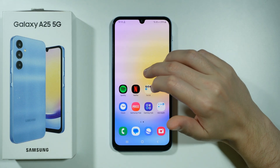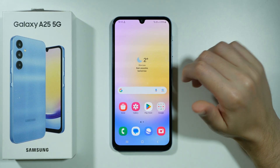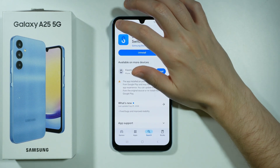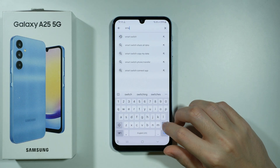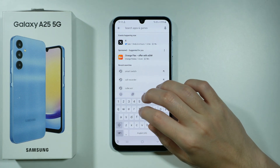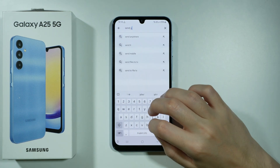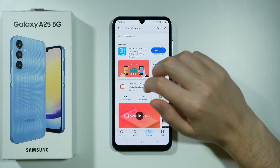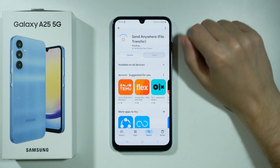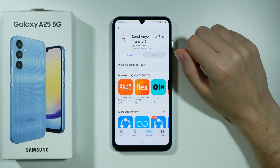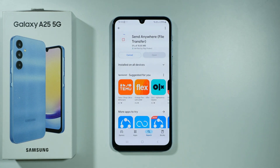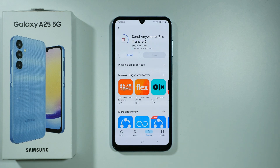In addition to that, if you don't want to use Smart Switch for some reason, there is another app I like to use to transfer data, which we can find in the Play Store as well. The app is called Send Anywhere. The reason I like this app is because it is pretty intuitive. We can transfer pretty much everything from Android to Android, including apps. So if you don't want to install apps one by one and search for them in the Play Store, this is a great way to transfer them.